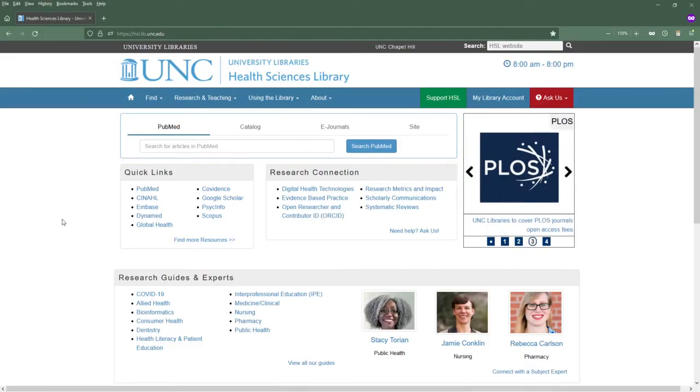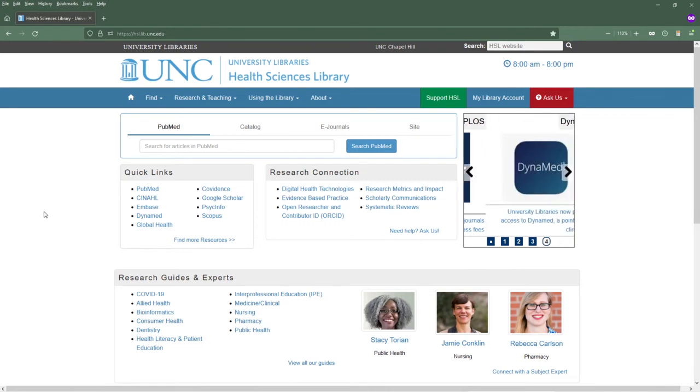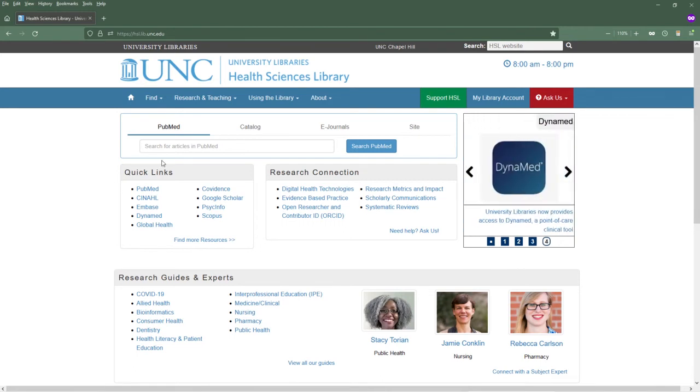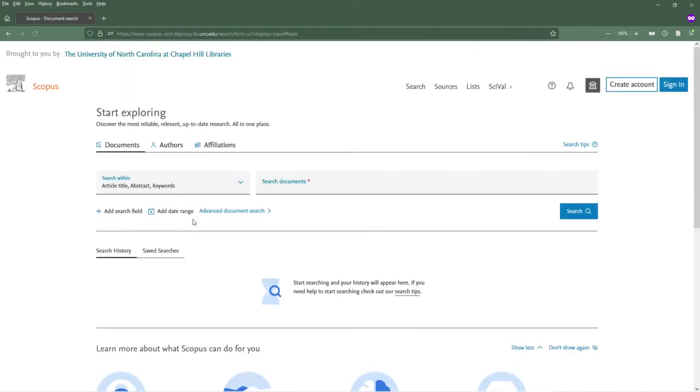First, navigate to the Health Sciences Library homepage, hsl.lib.unc.edu. From the Quick Links box, choose Scopus. You may be asked to log in using your Onyen.